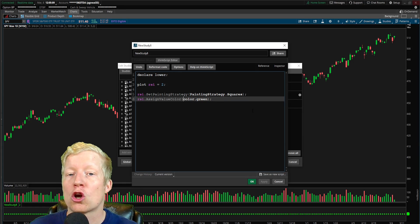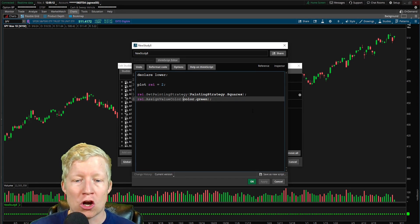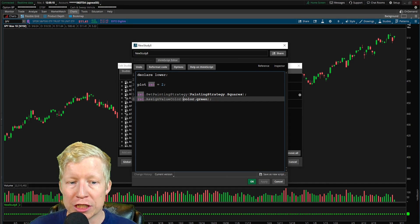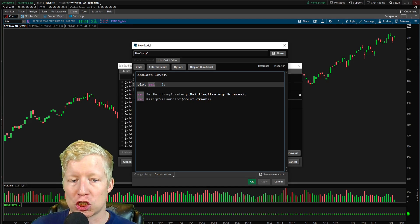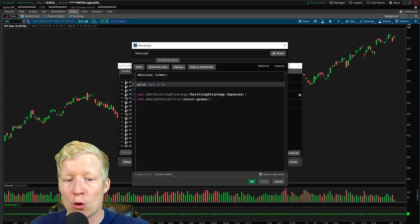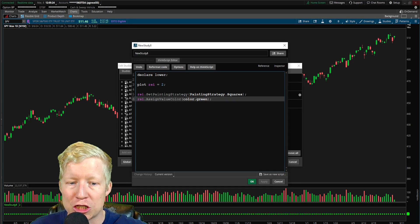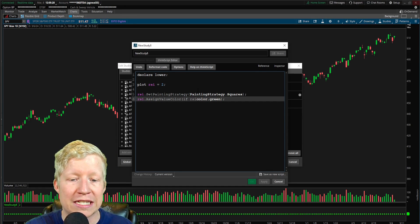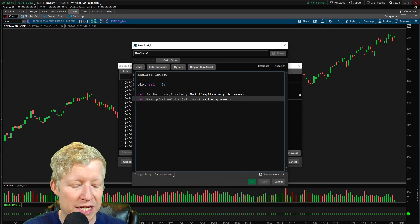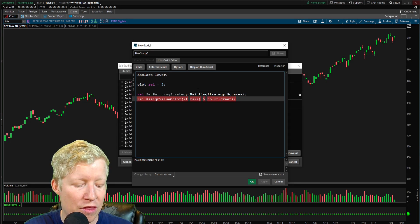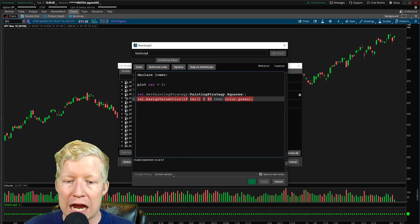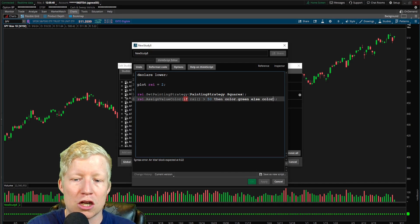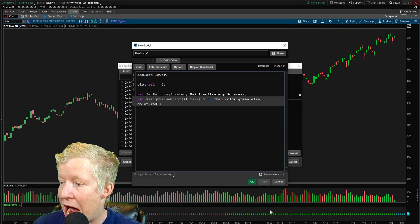But if we go ahead and throw an if statement on that, that's where we can start to add some functionality and we can start to actually call our RSI value. So what we're going to do is I'm going to go if RSI and this is a function. So of course it needs open, close parameters. If RSI is greater than let's just call it 50, then color dot green, else color dot red. And I think you can start to see where this is going.